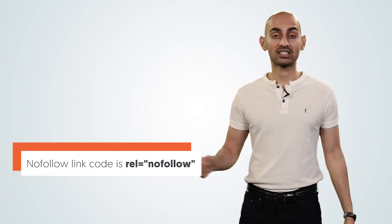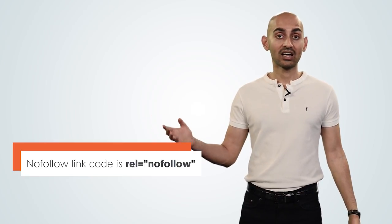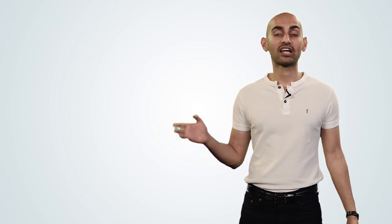There are two types of links: do follow and no follow. A do follow tells search engines you're linking to a site because you want to pass link juice and have the site rank higher. A no follow link says you're linking to a site but don't want to help it rank higher.